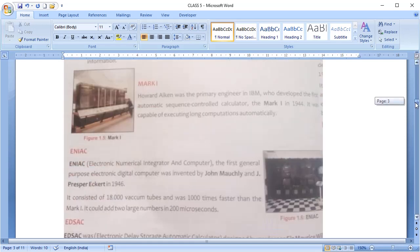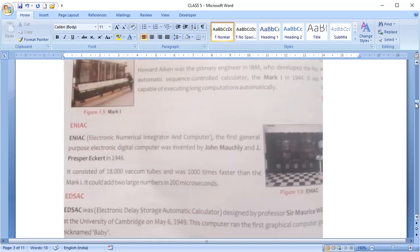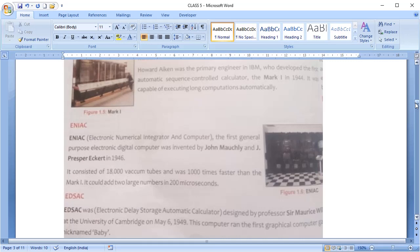Next is Mark 1. The Mark 1 was developed by Howard Aiken in 1944. It was capable of executing long calculations.